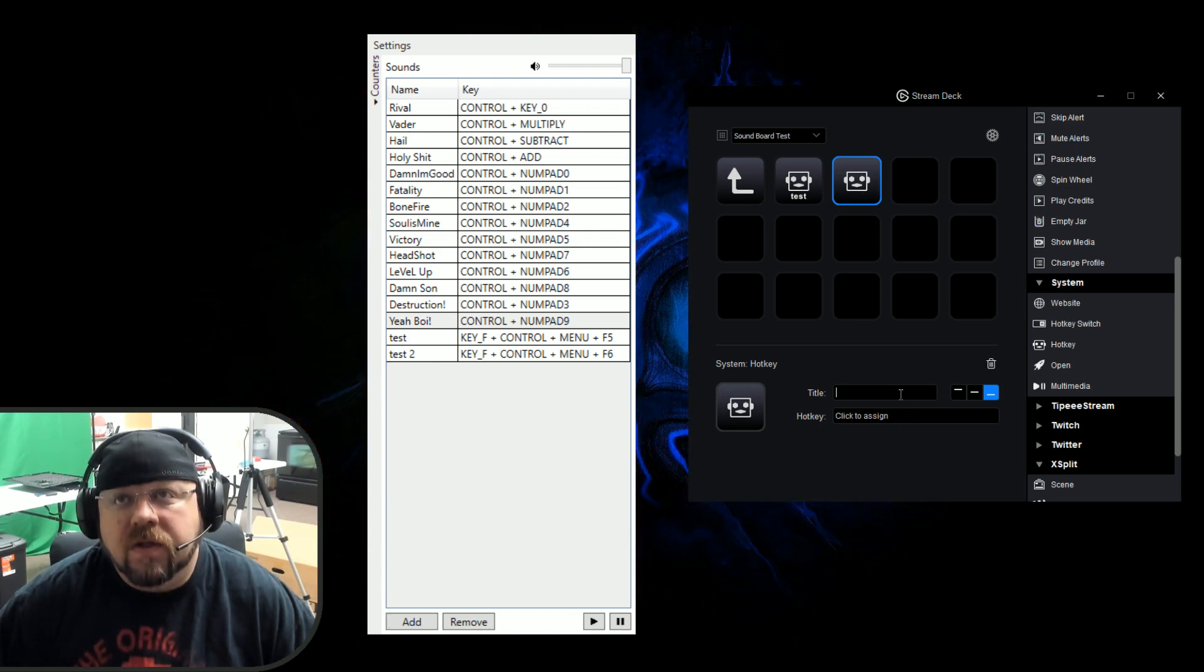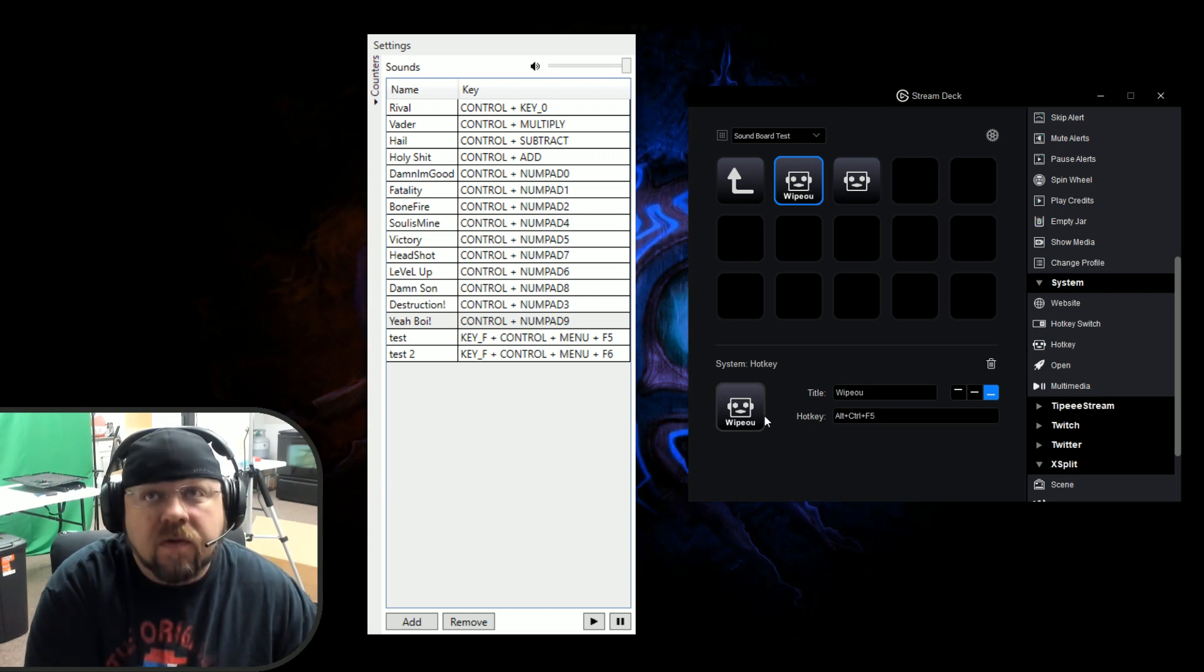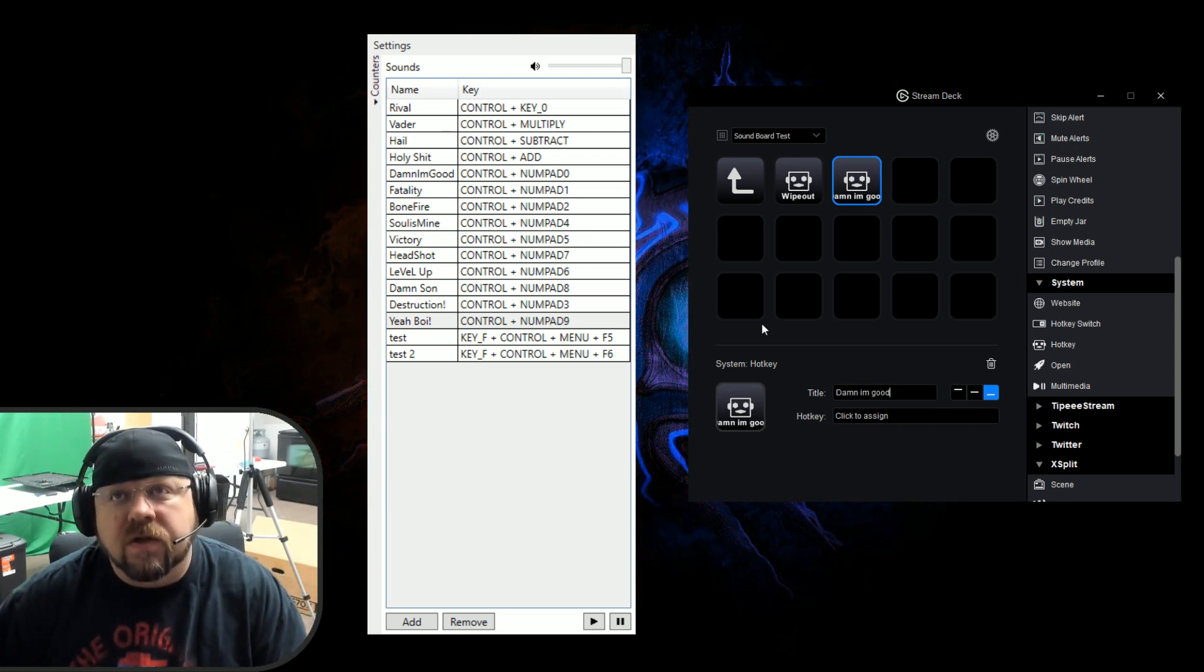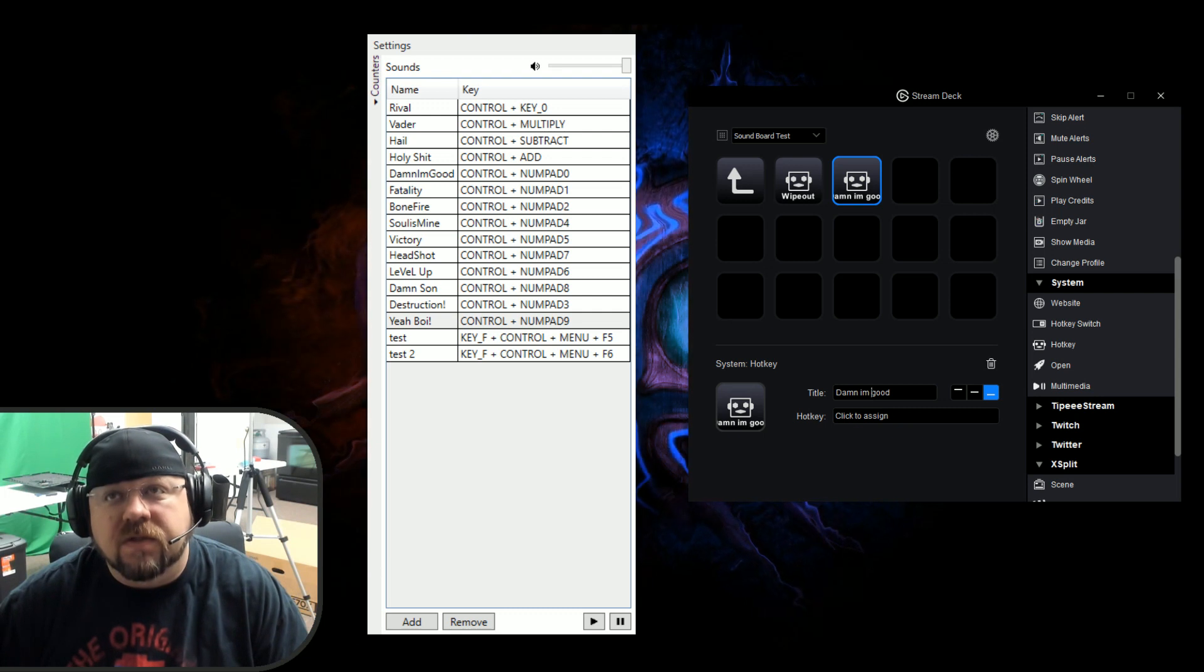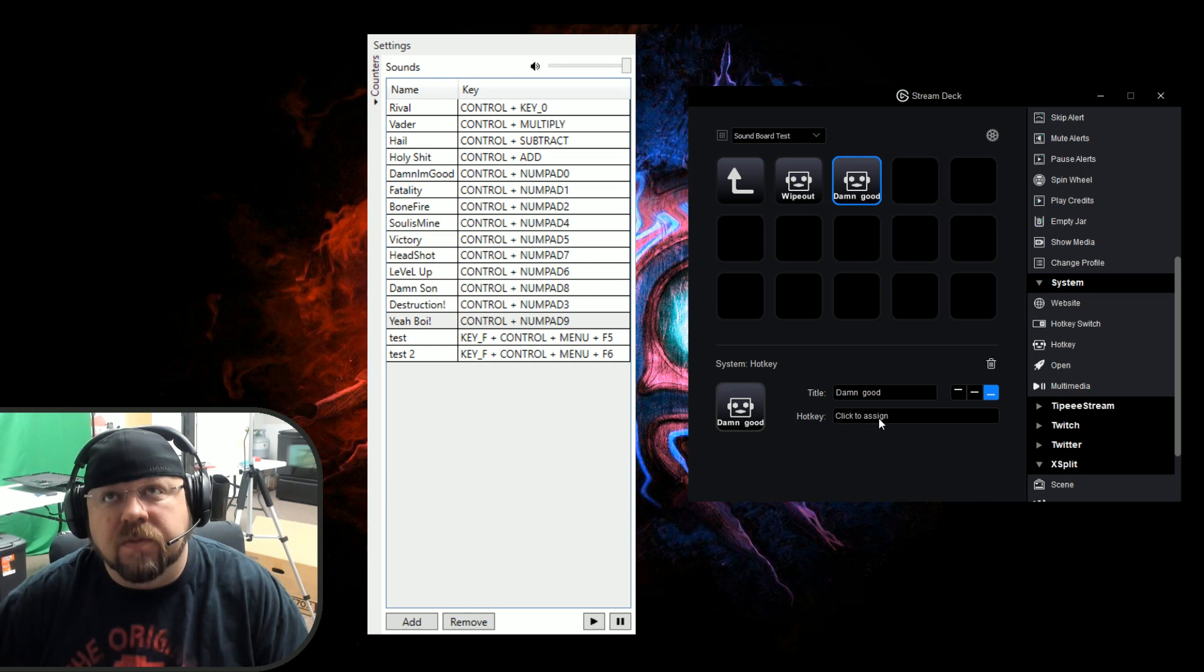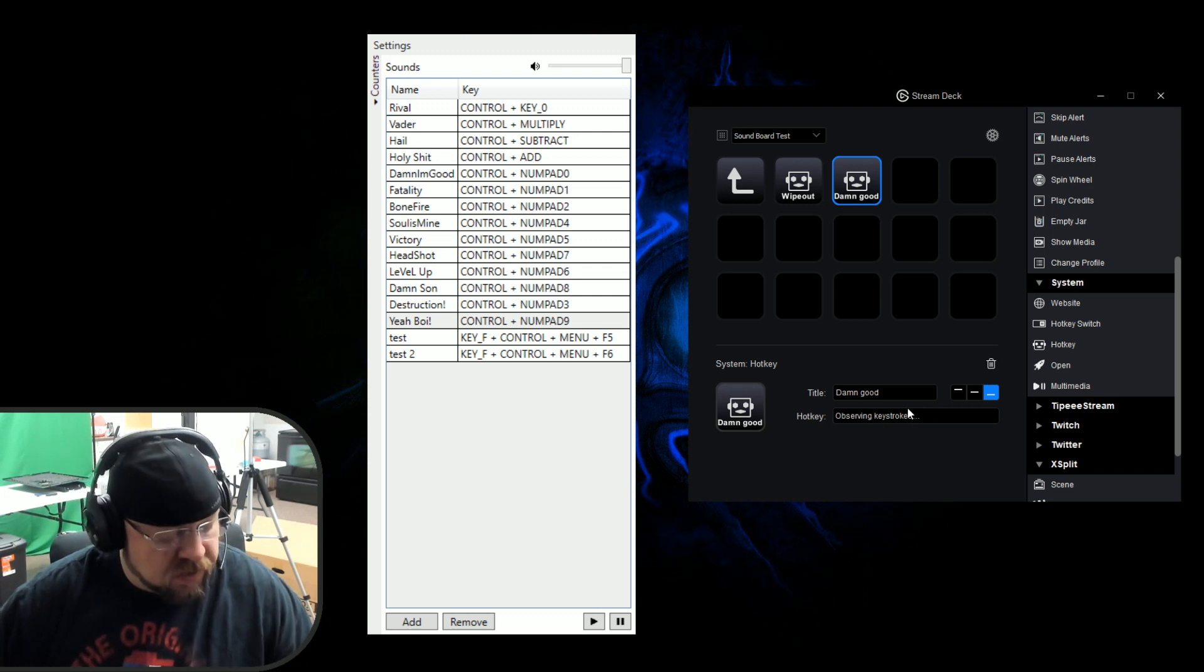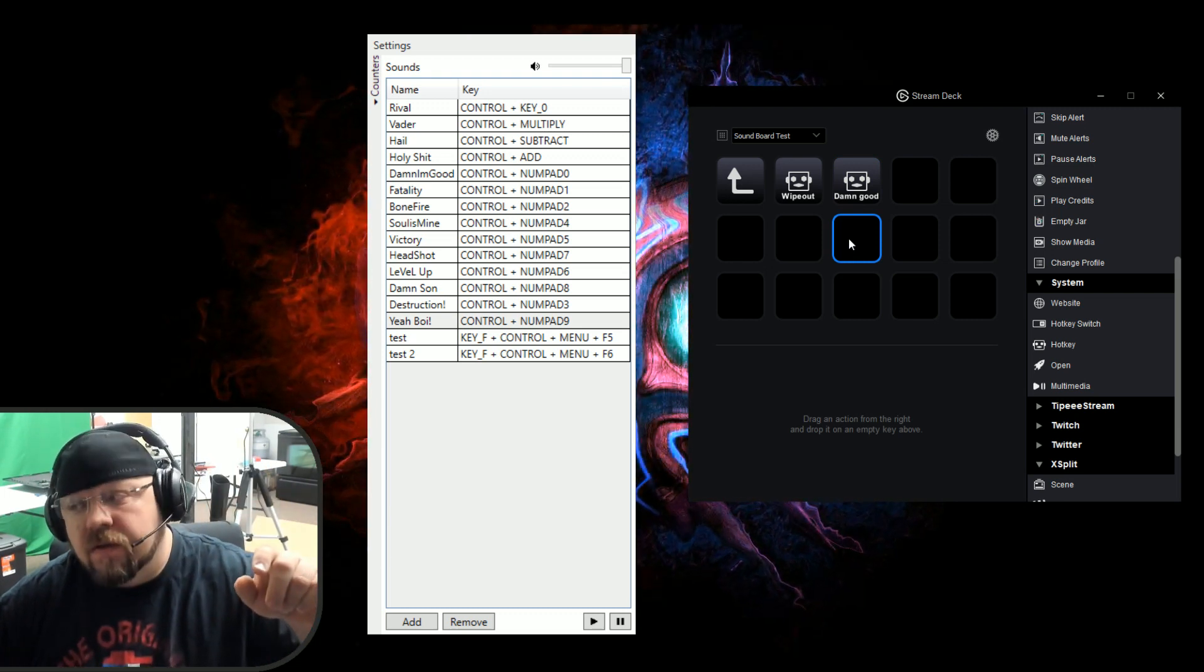We'll go to the button that we made. We can call it - the first one's going to be called wipeout, so let's go back and change it. The second one's going to be damn I'm good. I'm just going to put damn good, that'll work. Click to assign one, click Control Alt F6. Now when you go hit the button - damn I'm good.